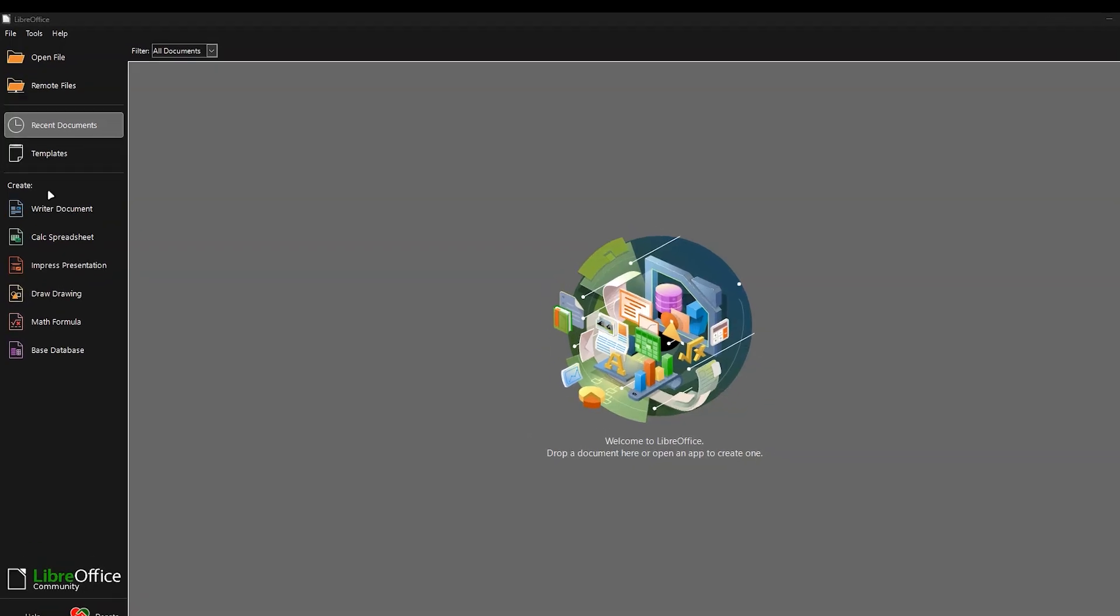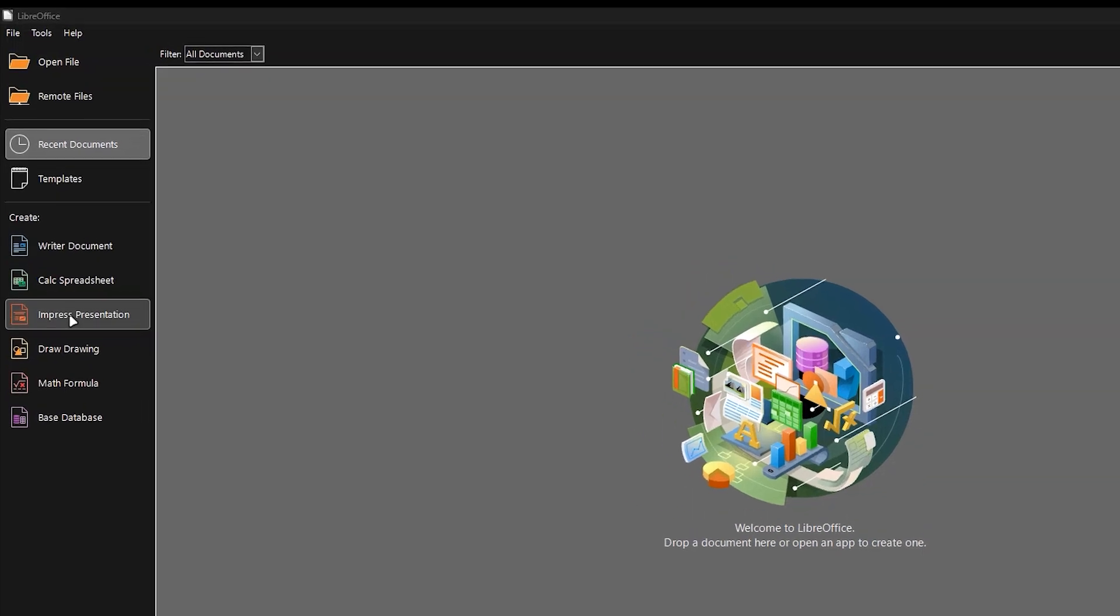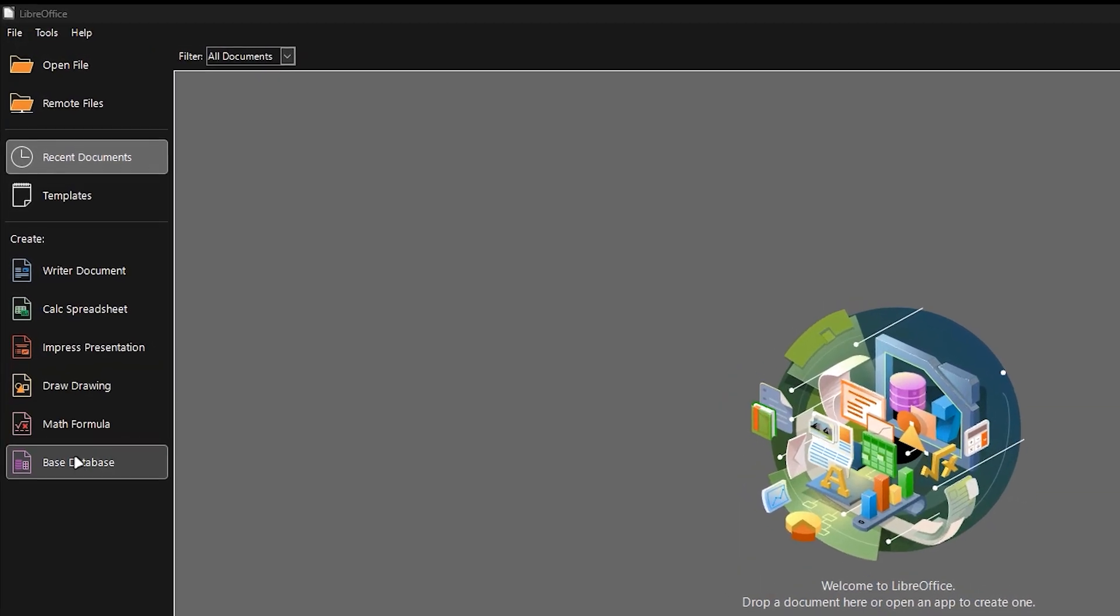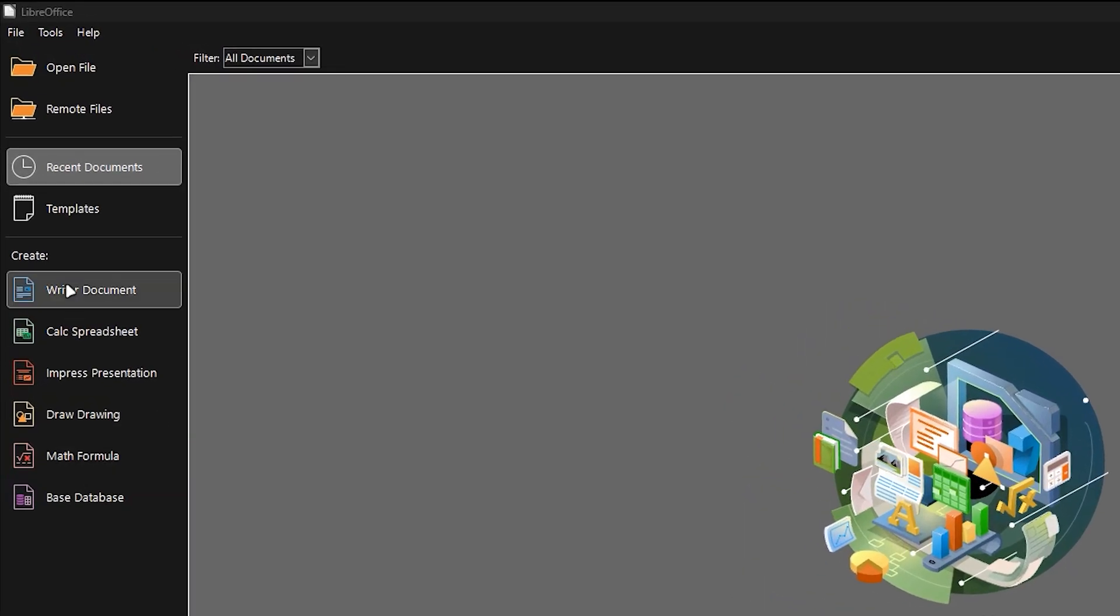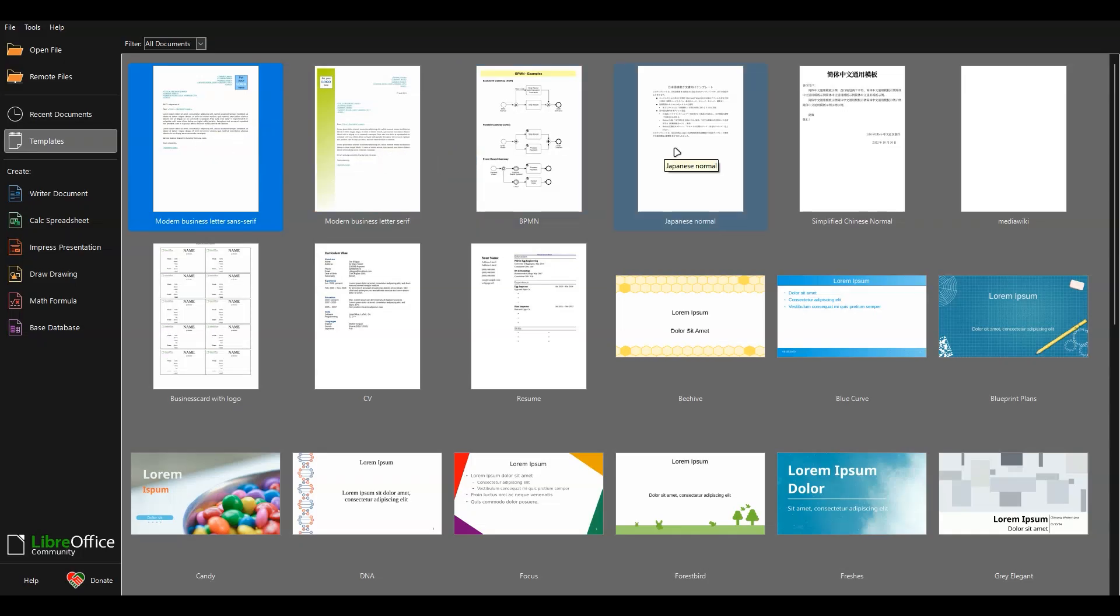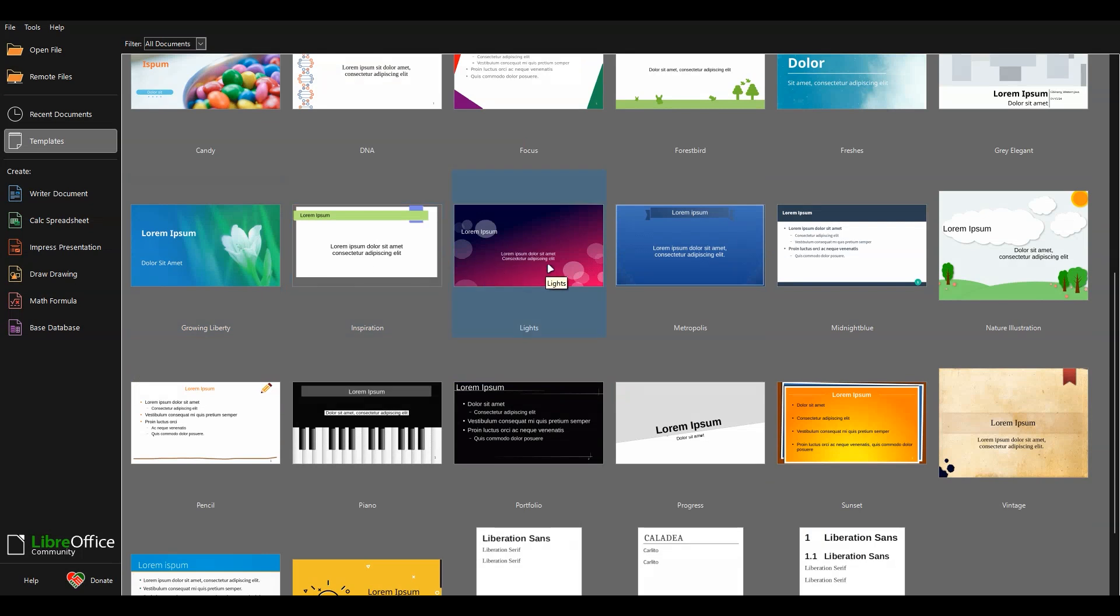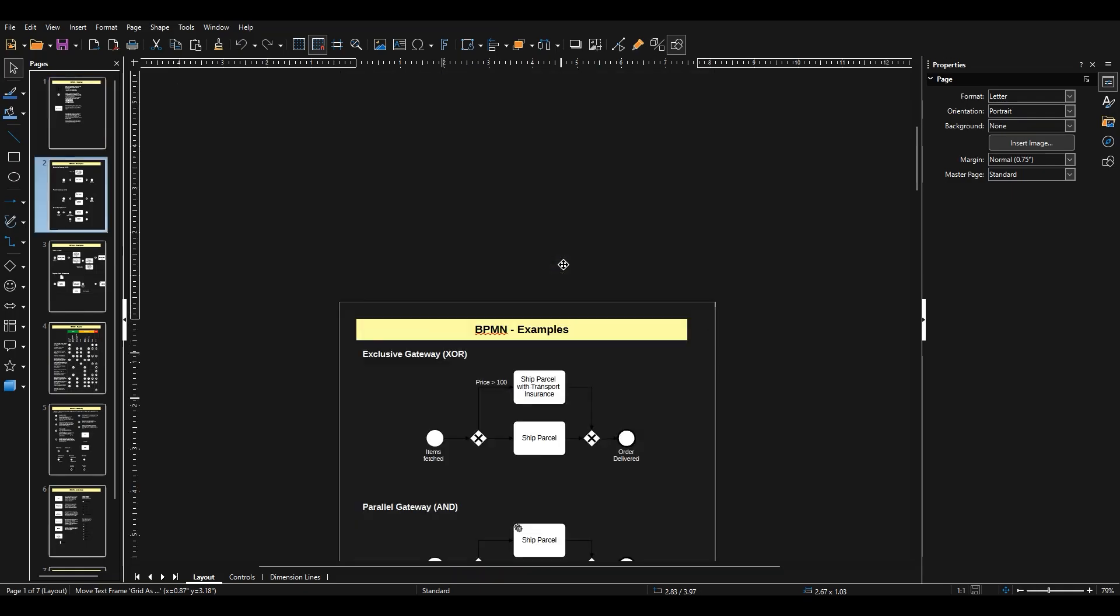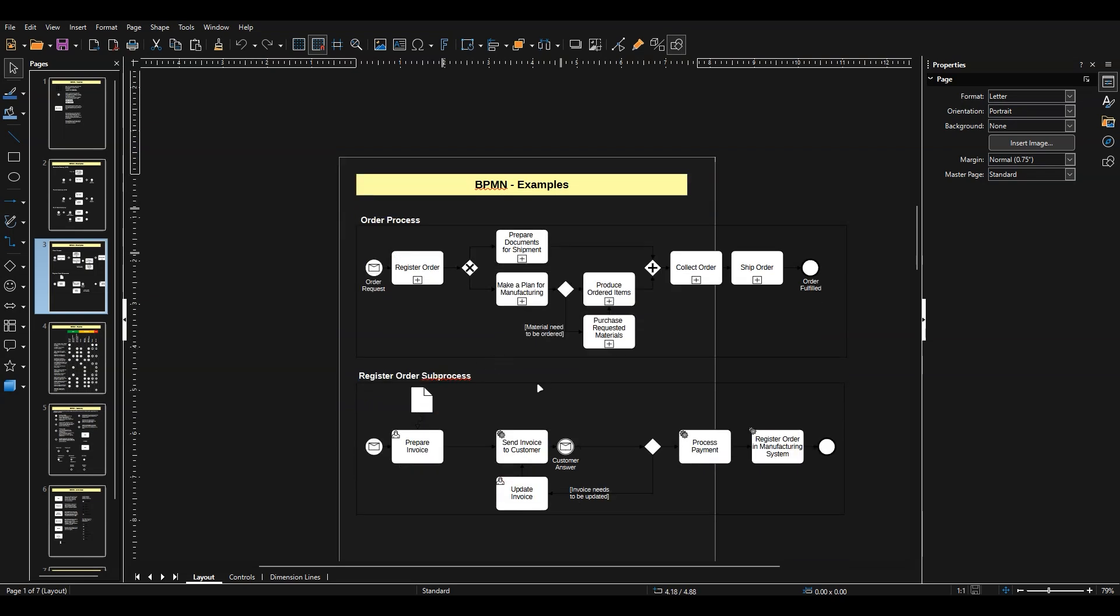You get 6 different applications, writer for word processing, calc for spreadsheets, impress for presentations, draw for diagrams, base for databases, and math for formulas. It supports a huge range of file formats, including .docs, .xlsx, and .pptx, so you won't have compatibility issues when opening Microsoft Office documents.